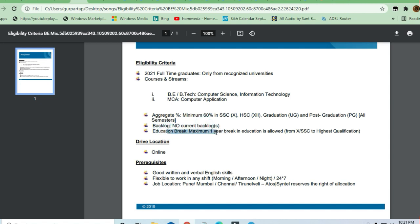Education break should be maximum one year. One year break in education is allowed from 10th to highest qualification.